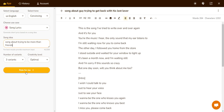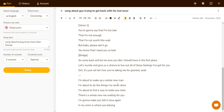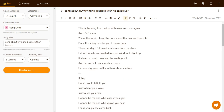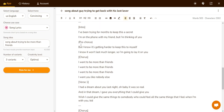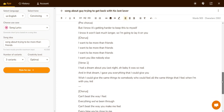And let's click on 'Write for Me'. This is the other one. 'I've been trying for months to keep this a secret. I'm on the phone with my friend, but I'm thinking of you. But I know it's getting harder to keep this to myself. I know it won't last much longer, so I'm going to lay it on you. I want to be more than friends. I want you like nobody else. I had a dream about you last night.' And that could be a decent song.